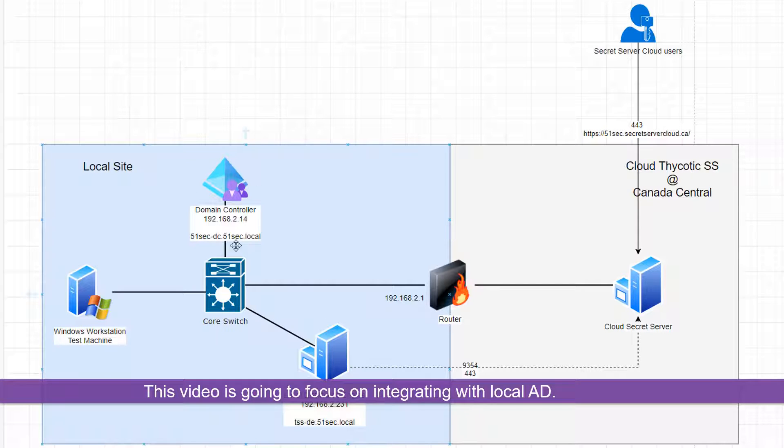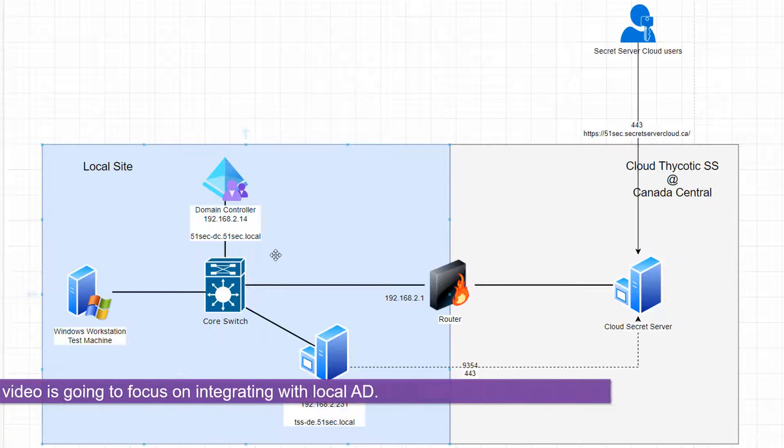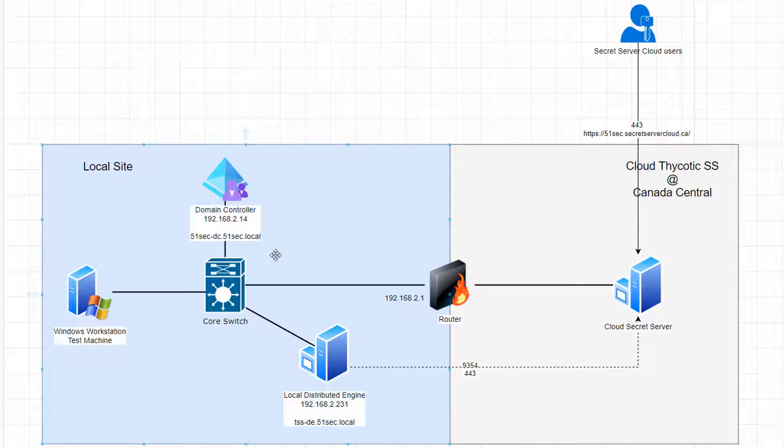This video is going to focus on integrating with our domain controller 192.168.2.14, 51sec.local domain. We're also going to do some remote password changing as well. Let's start.